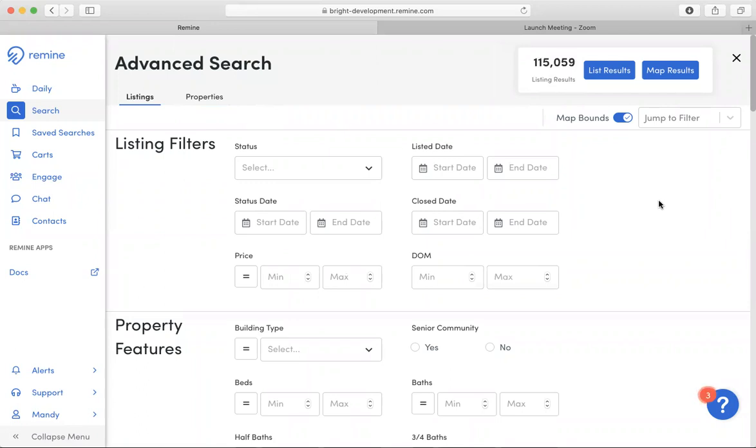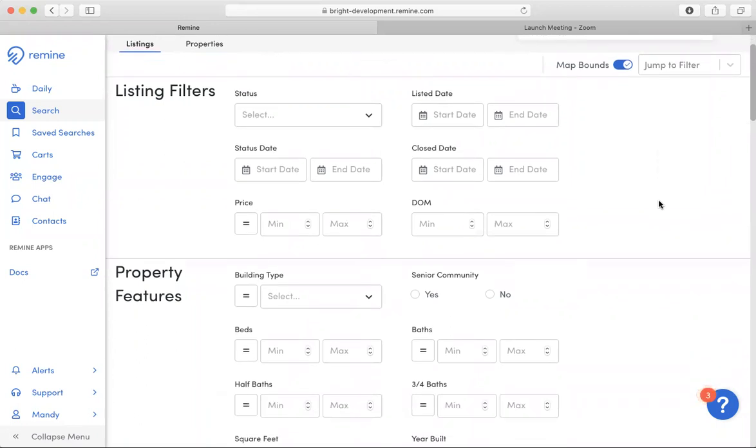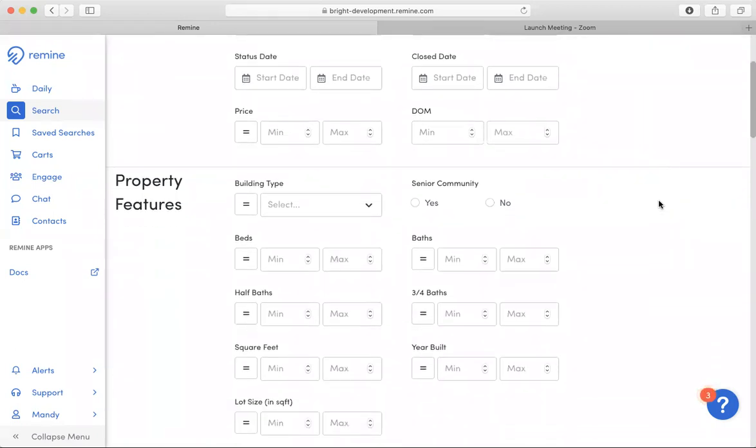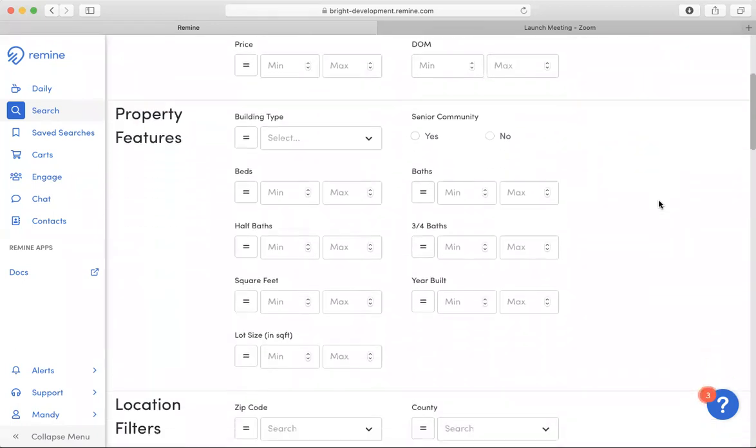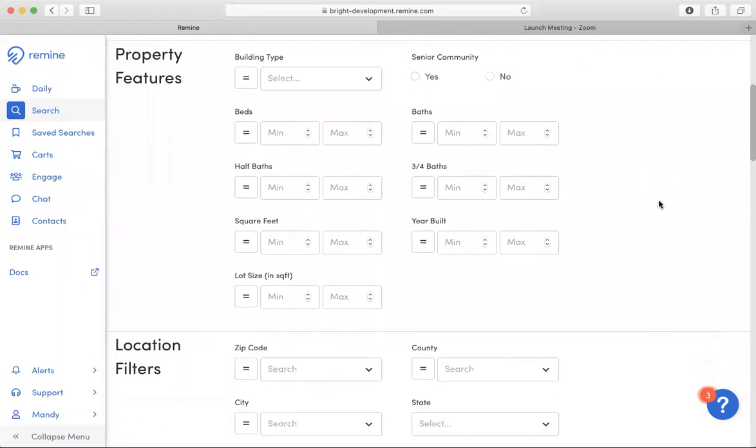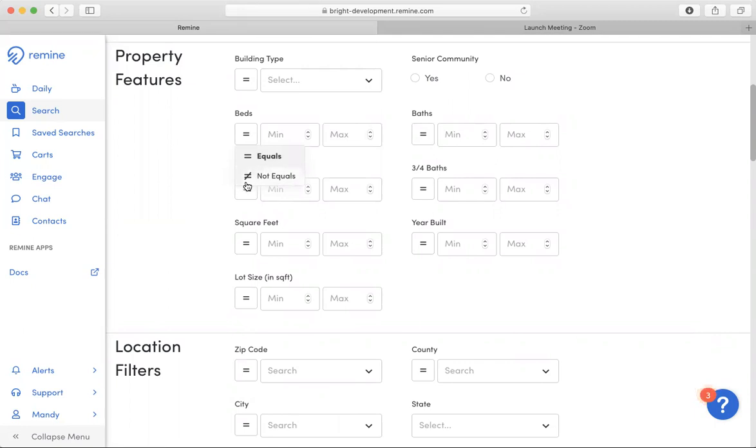If you scroll down, you will notice that there are operators that have been added to certain fields such as beds or baths. You will notice that there is an equals button. There is also a not equals option that you may use.